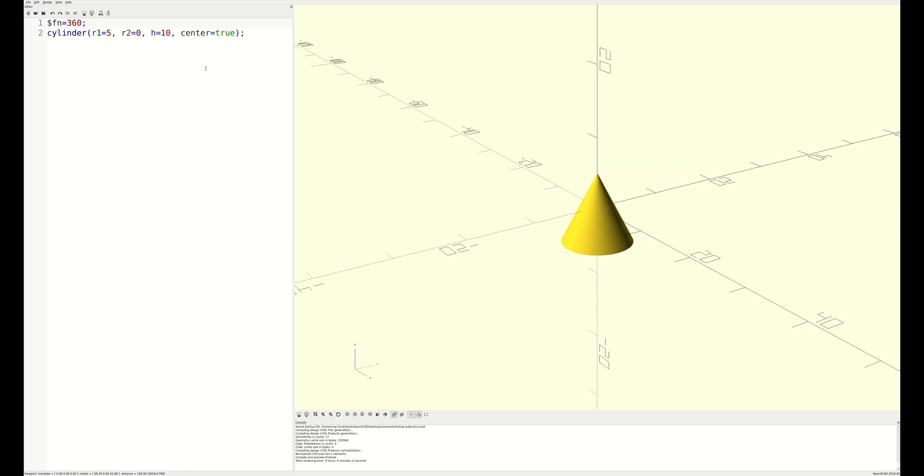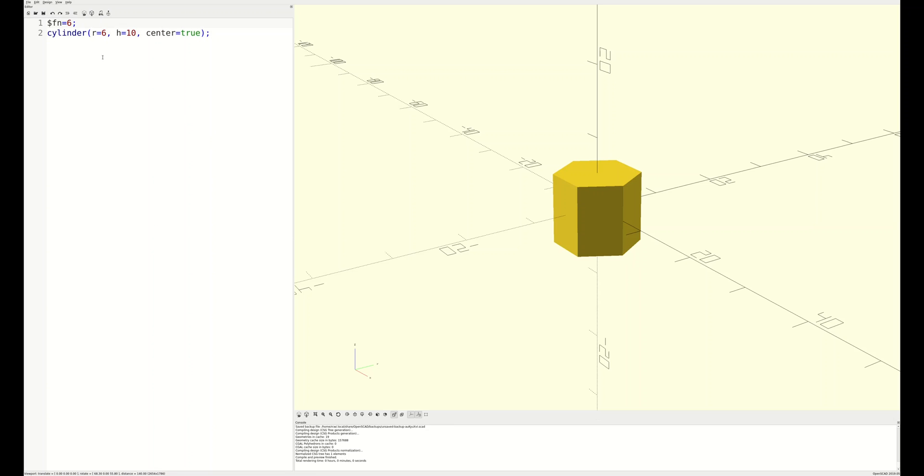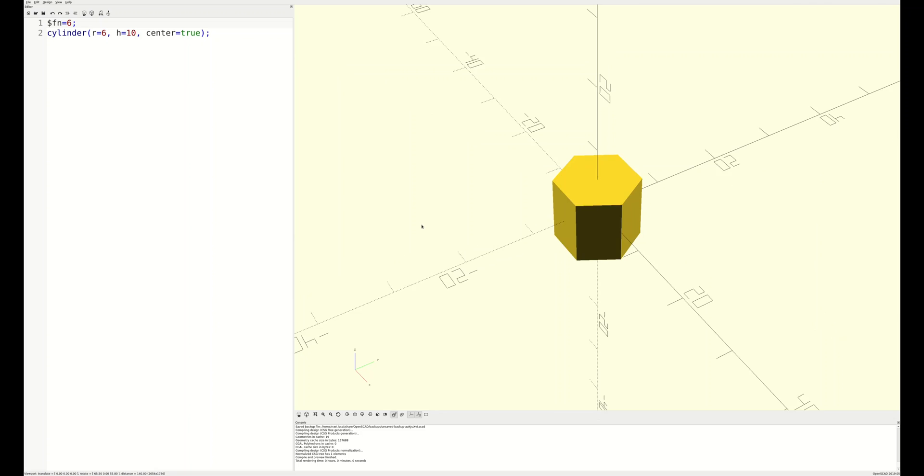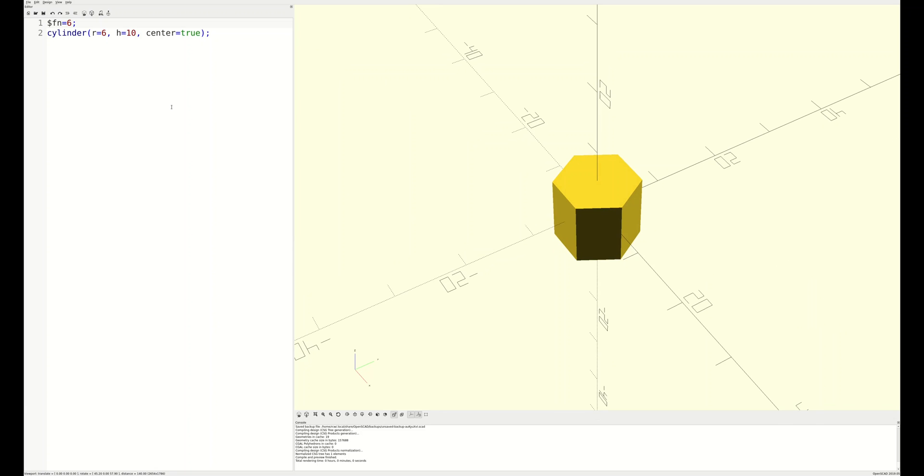Going in the other direction, we can leverage the cylinder primitive to make all manner of regular polygons. In 3D printing, this combined with the difference function we'll talk about later is especially useful for defining pockets to hold threaded nuts for final assembly.